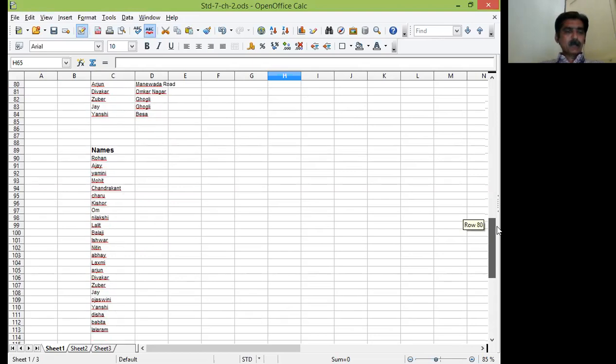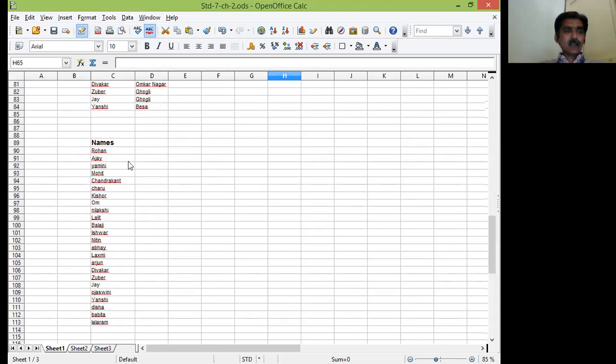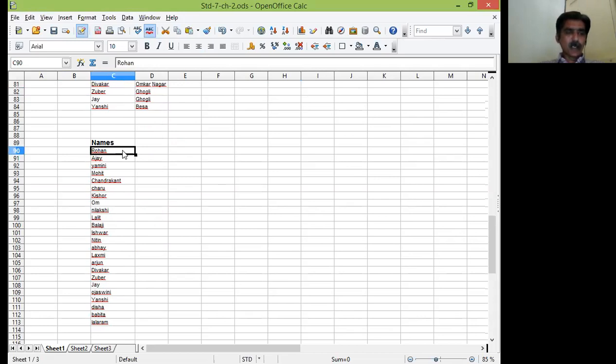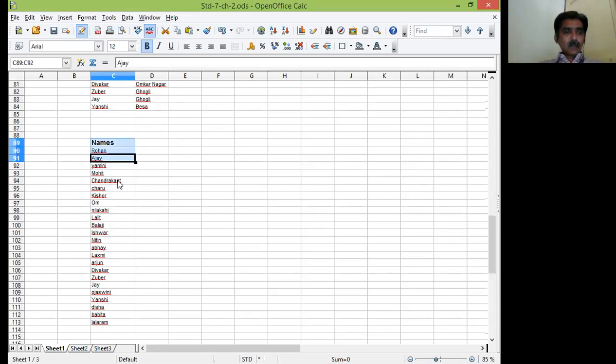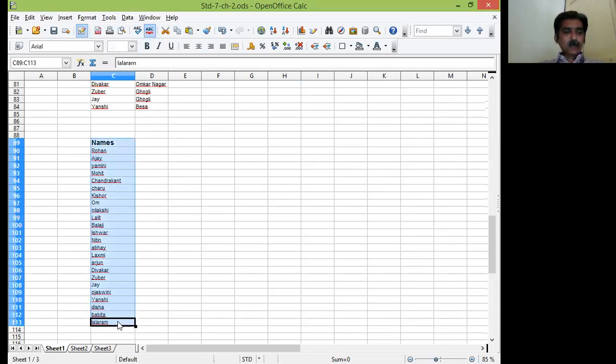I tried all the names using all the characters like A, B, C, D. C for Chandrakhan, B for Balaji, O for Om, N for Nilakshi, L for Lalit, Z for Zubair, J for Jai, O for again Ojasmini, Y for Yanshi. I have already kept all these data ready in front of you.